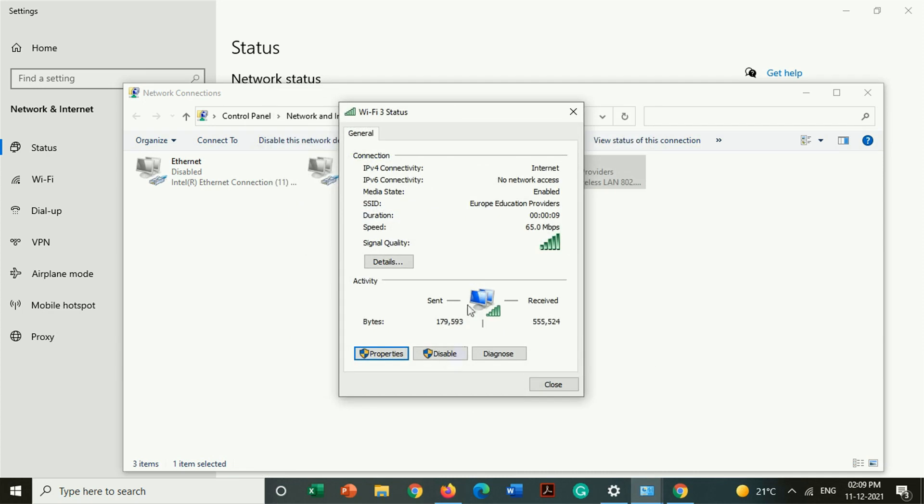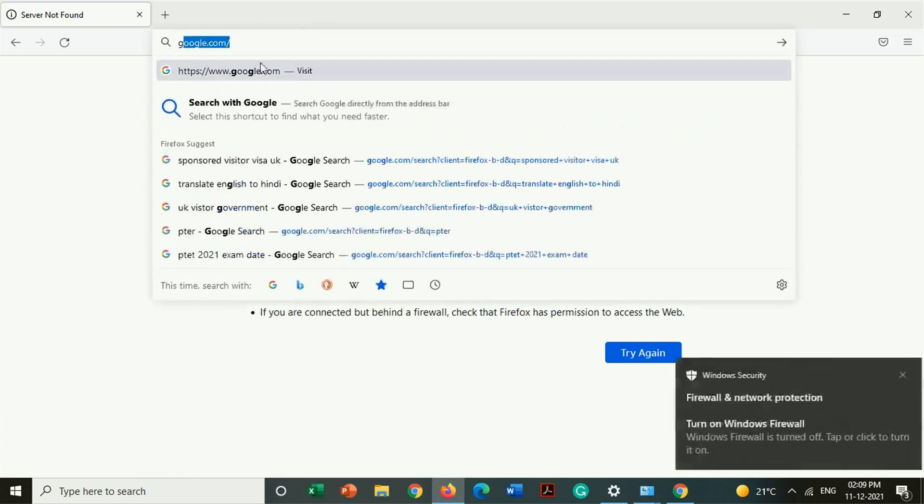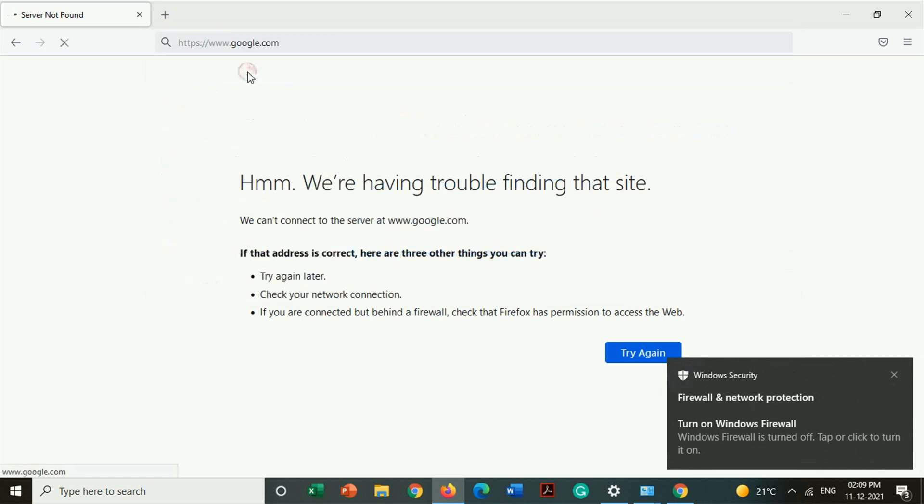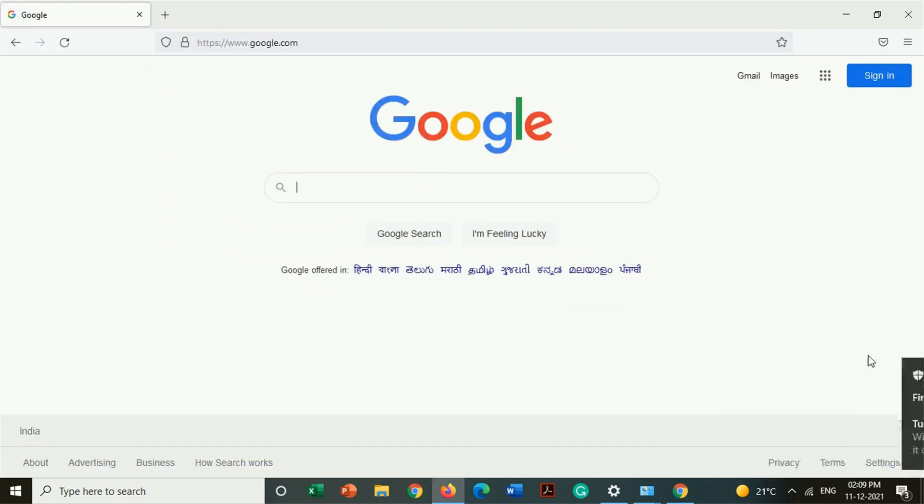After the completion of the process you can see our IPv4 is showing internet sign, also Wi-Fi is showing internet sign. That means our internet is working properly. Here when we are going to open any website on our browsers, here you can see our websites are opening properly on our browsers.